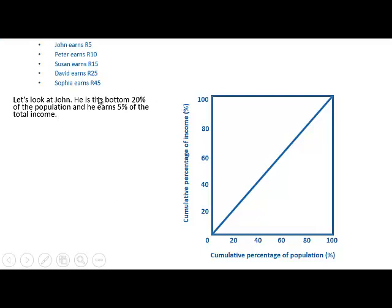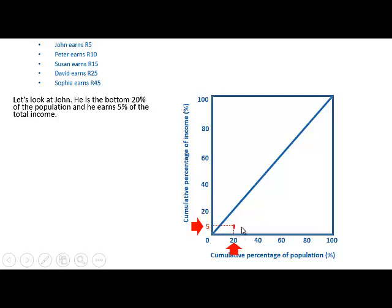Let's look at John. He is the bottom 20% — 1 divided by 5 is 20% of the population — and he earns 5%, that is 5 divided by 100 of the total income. So 20% of the population earns 5% of the total income. That is the first point.